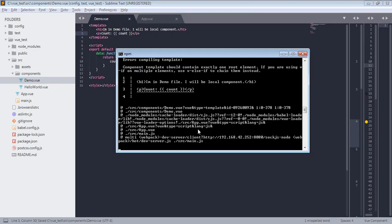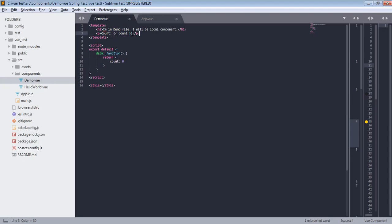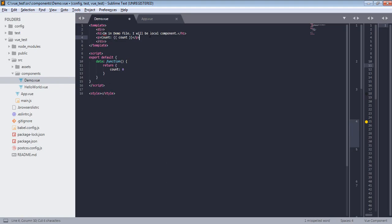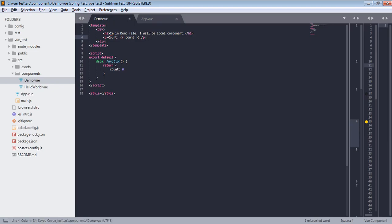Uh oh, we got an error saying component template should contain only one root element. So what you learn - this template tag should have only one root element. And in our example we have p and h1 which are two elements. So we can wrap them in div just like this. And now we have single root element and now it shouldn't give us any errors.